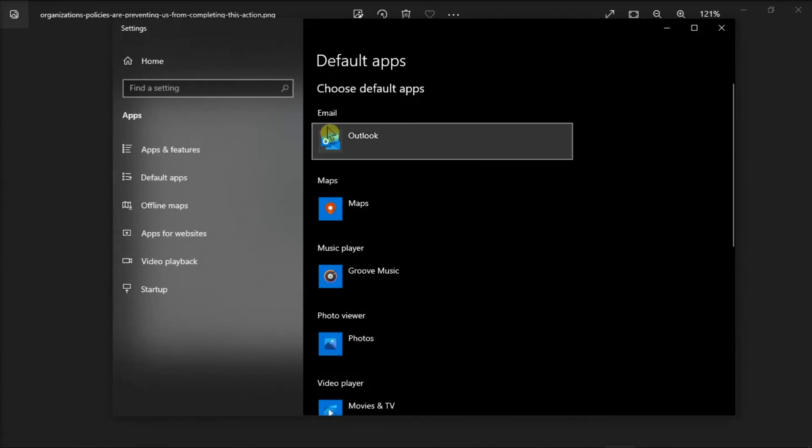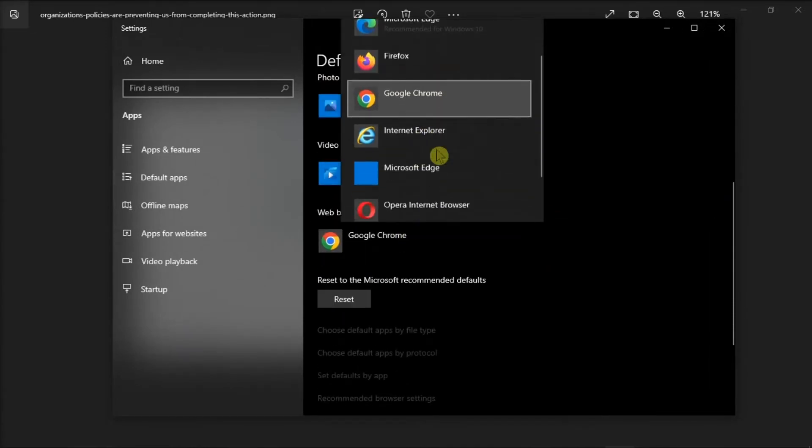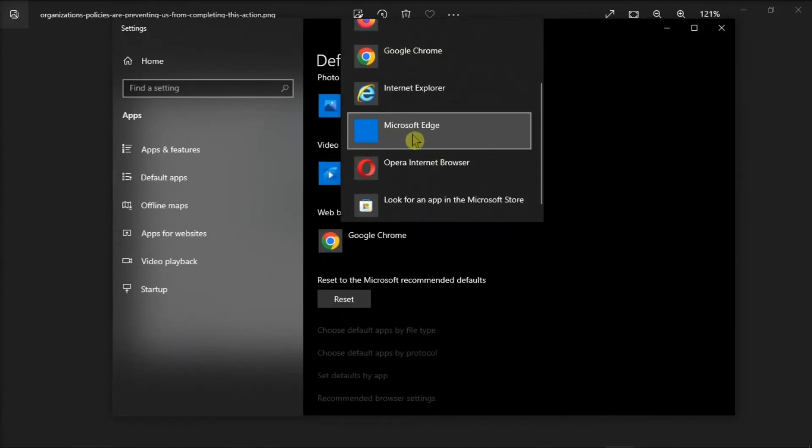Navigate to Web Browser and set your Microsoft Edge as your default browser.